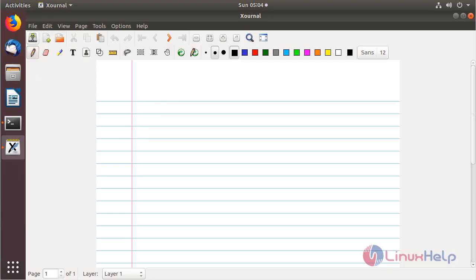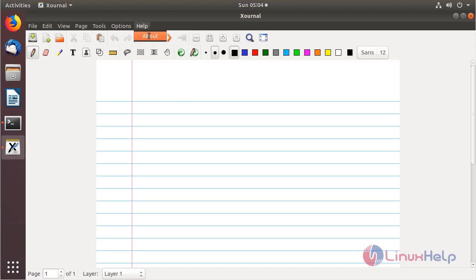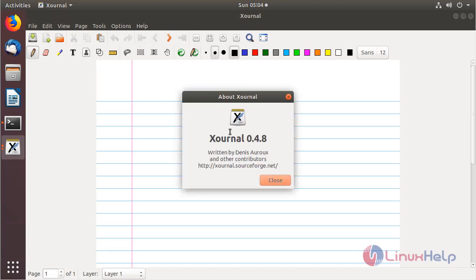And then here we can see lots of customized configuration for making a Xournal application. You can proceed by sketching or text editing process. If you want to know the version of Xournal application, please click here and then choose About, and then here we can see the version of Xournal application.